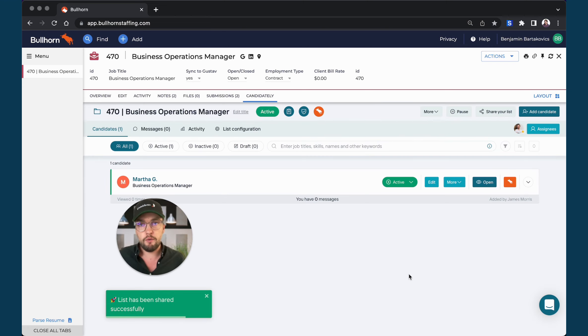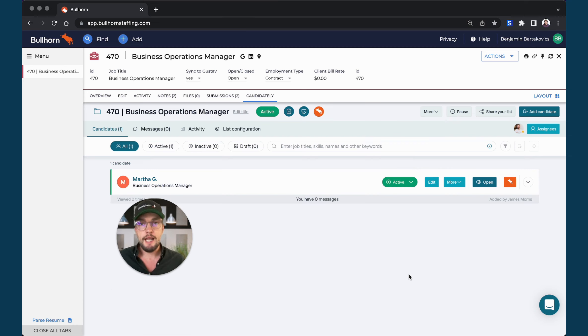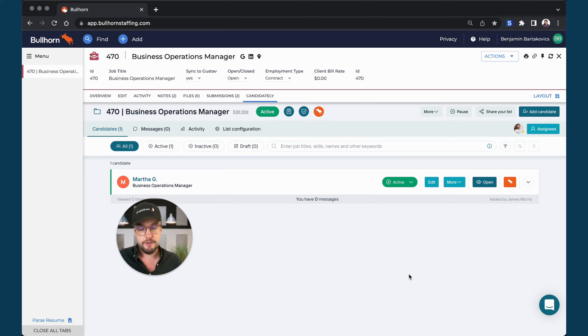So in this case, your customer will receive an initial notification with that message. They can hit the button in that email and get access to the candidates.